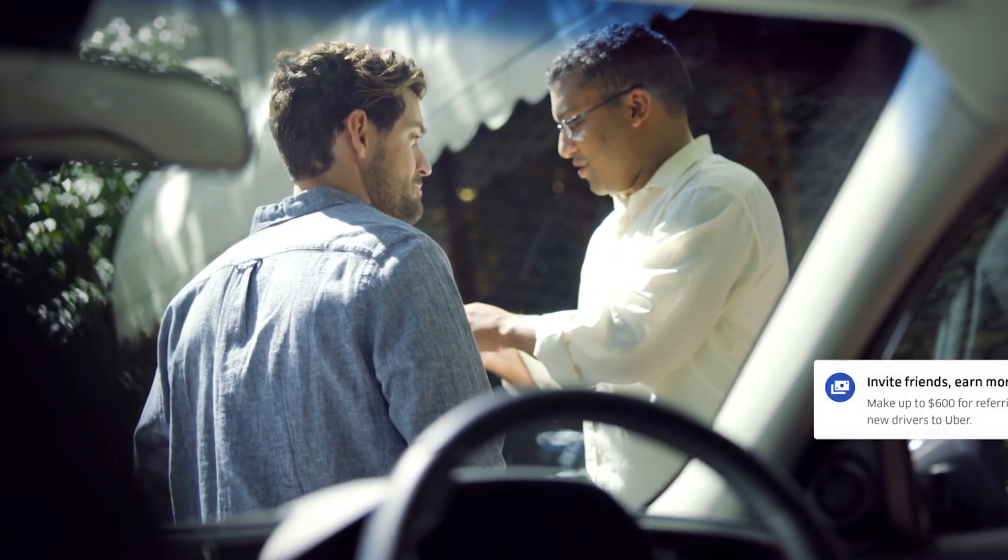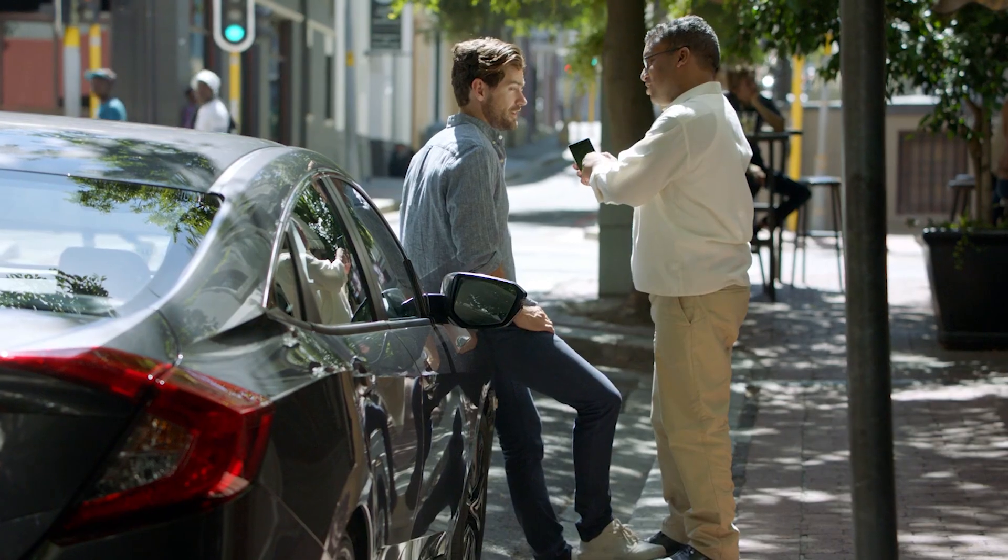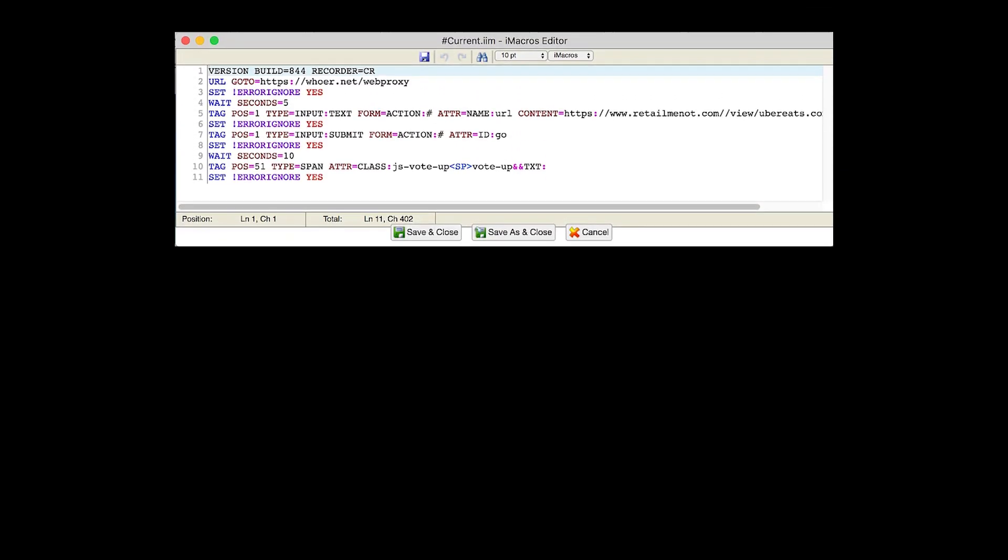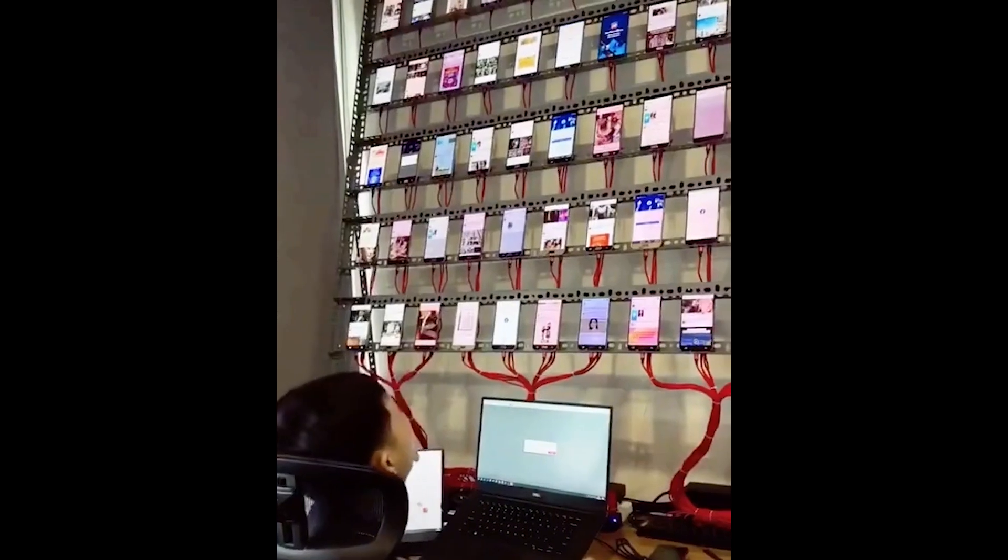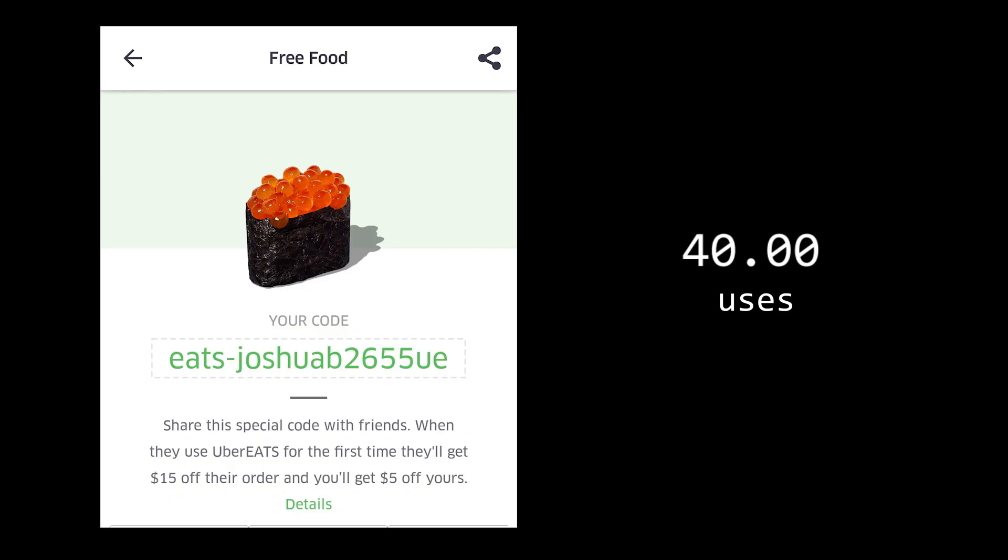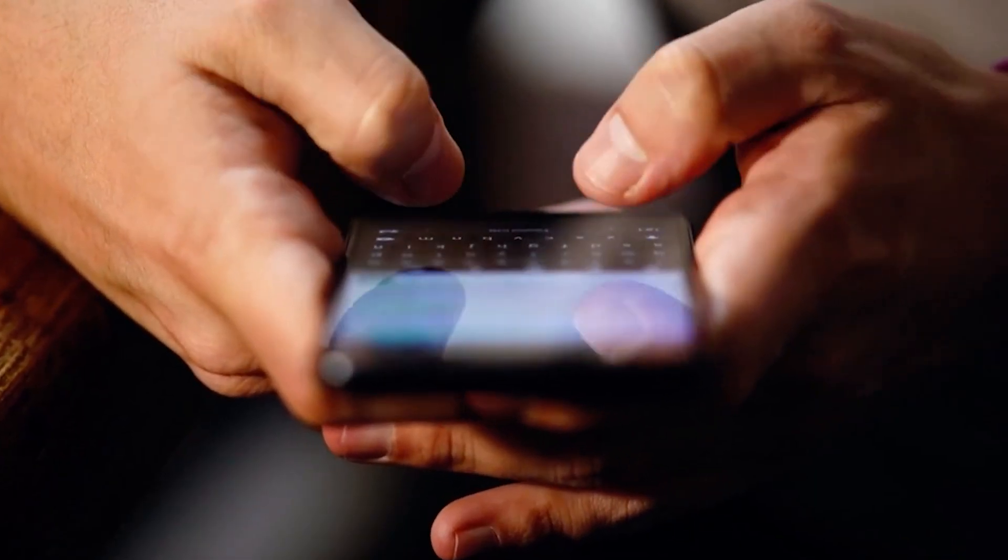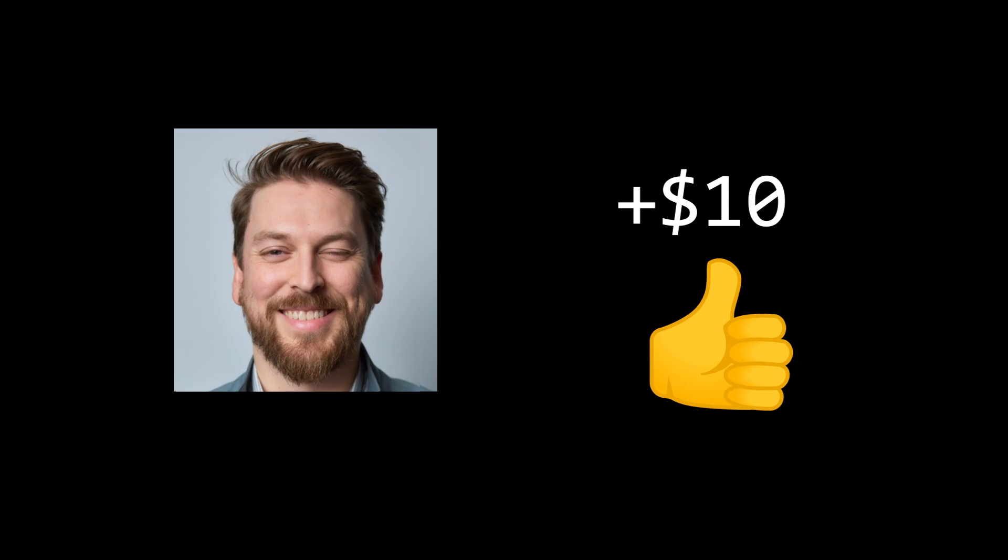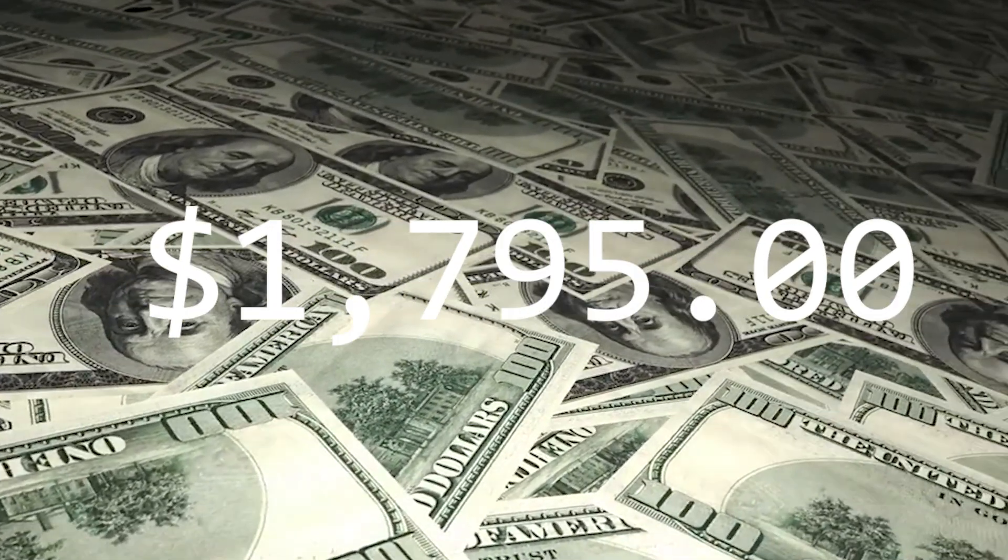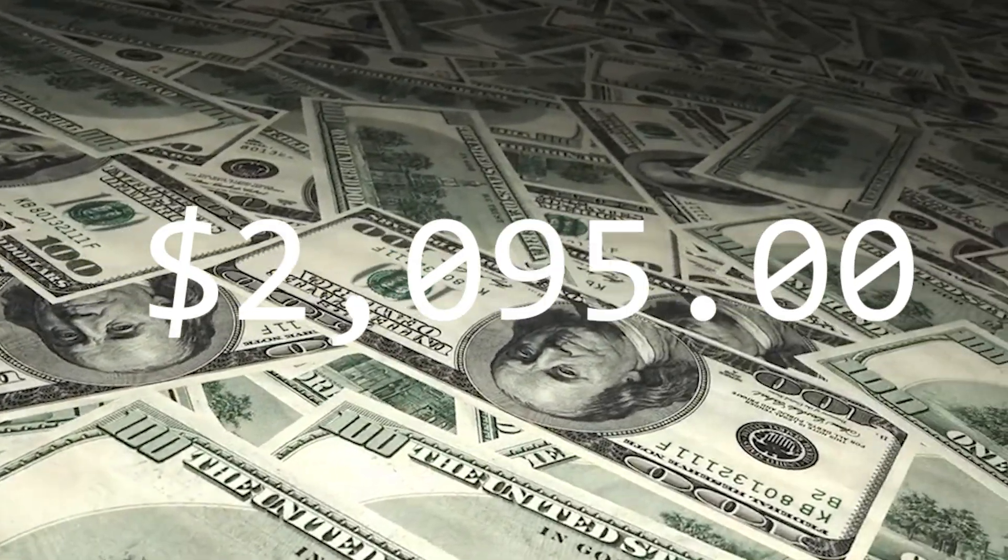Instead of trying to get people to use his code directly, he would make his referral code appear as the top-rated Uber Eats coupon on the site. Using iMacro's browser automation and proxy servers from Hoor.net, Joshua created fake accounts to upvote his referral code hundreds of times. This pushed his code to the top of RetailMeNot's search results for Uber Eats discounts. Every time someone used his code thinking they were just getting a discount, Joshua automatically received $10 in credits. He accumulated over $2,000 by essentially hijacking Uber Eats' own marketing through a third-party coupon site.